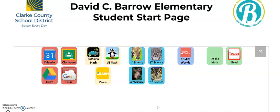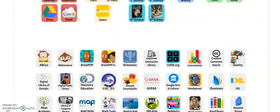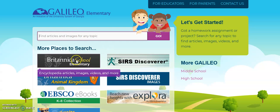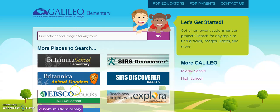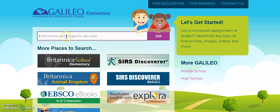So I want to remind you about a resource that you have right on your computer that can help you look for information. So when you're on your student start page, if you will scroll down to where it says Galileo and click, it takes you to a search box. Now you could go into each one of these different databases and search, but if you search up here at the top,